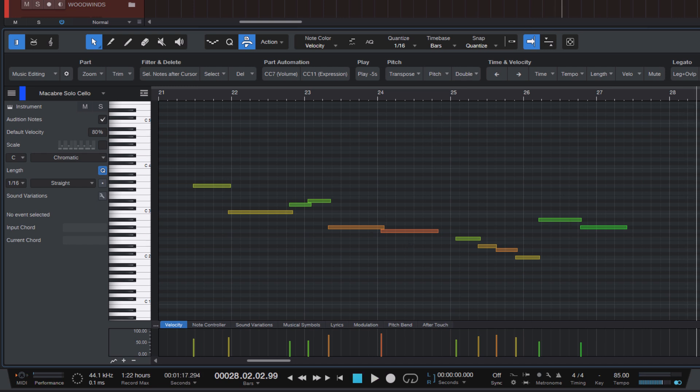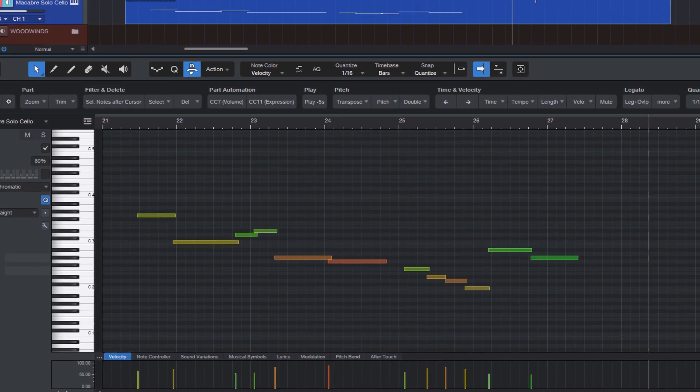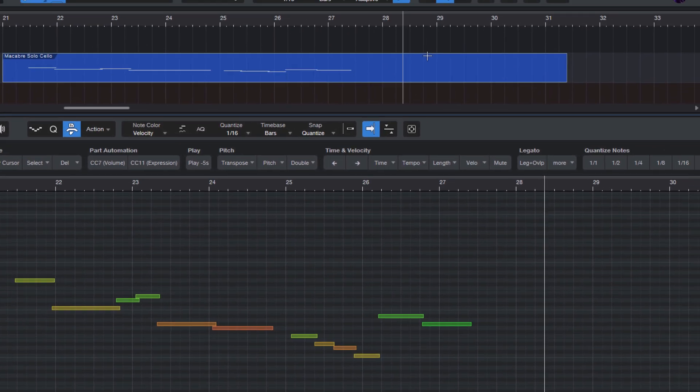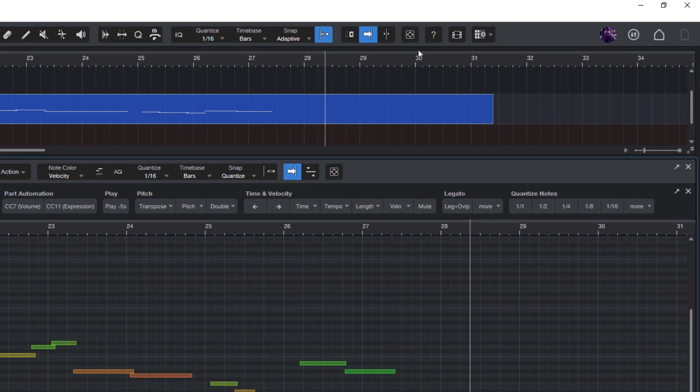This is the legato tool. And if you're saying, well, there's all these modifier keys, Shift, Alt, Ctrl, I really can't remember them. No problem. That's why we have the info view in Studio One. That's this question mark icon right here. And when you enable it, you get this nice info bar that's context sensitive.